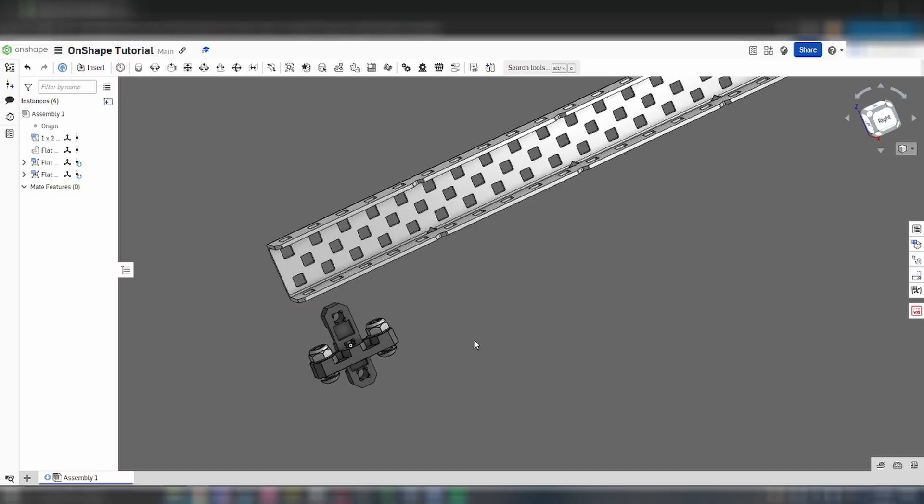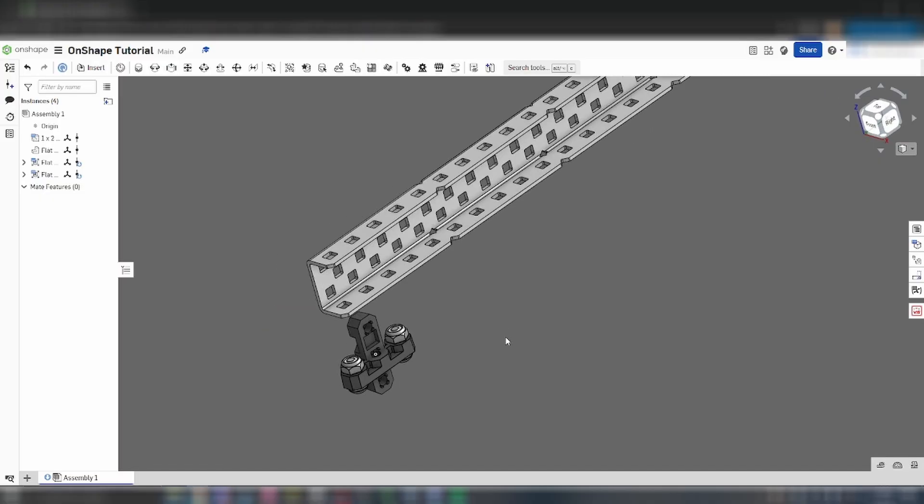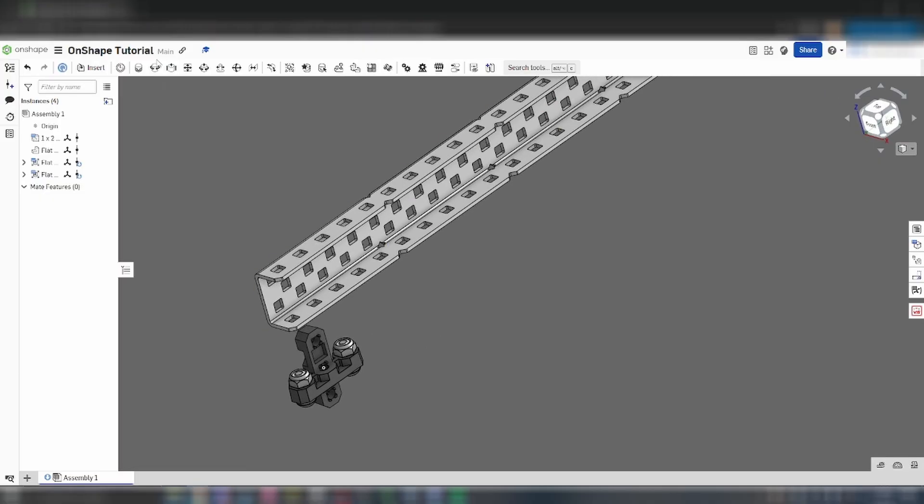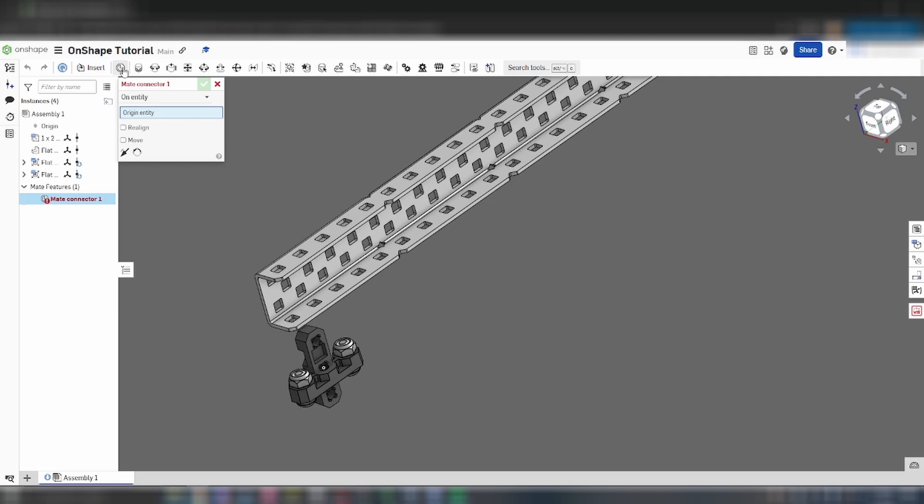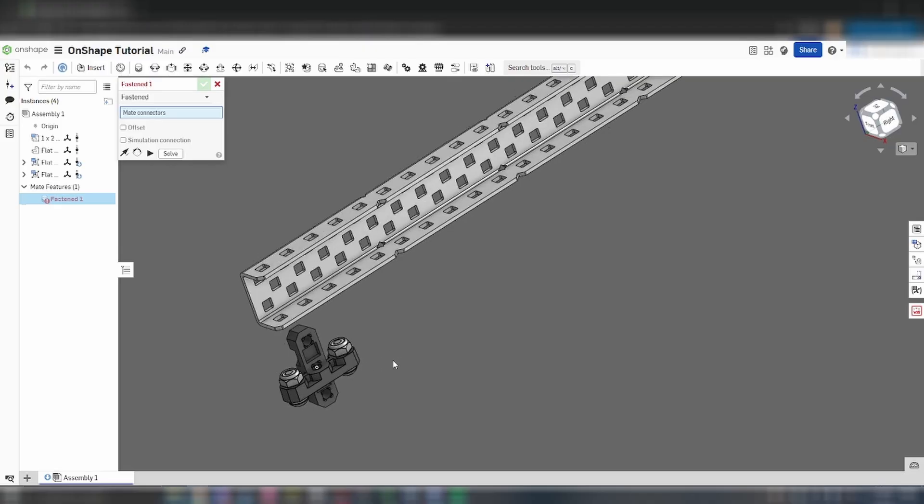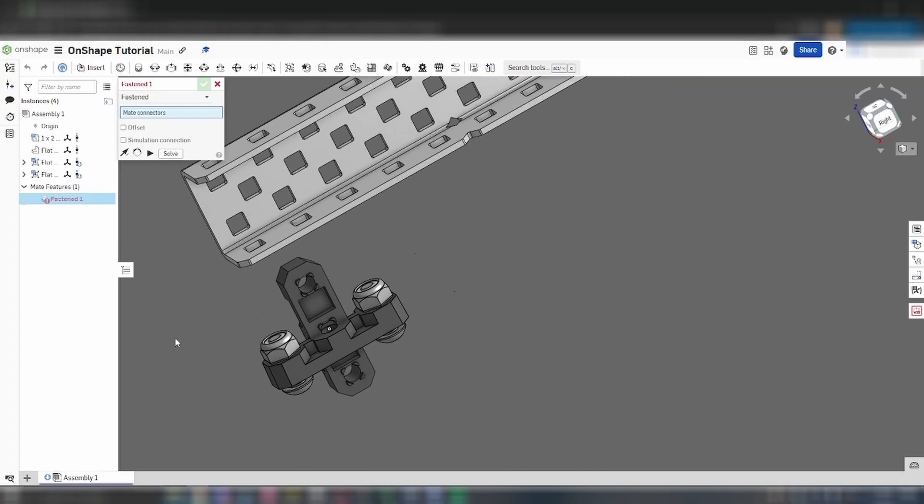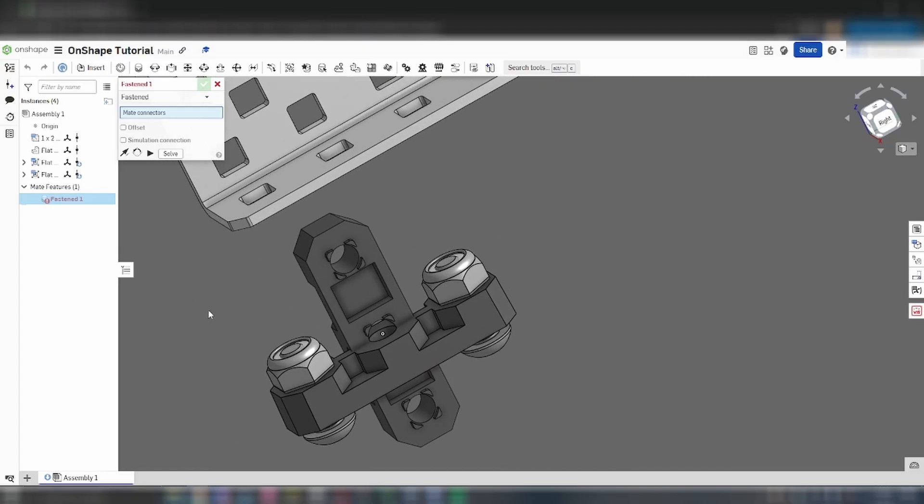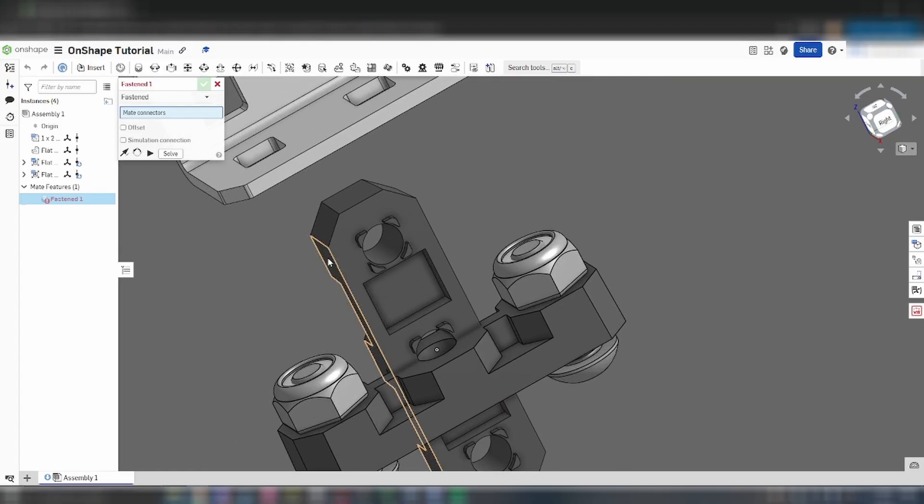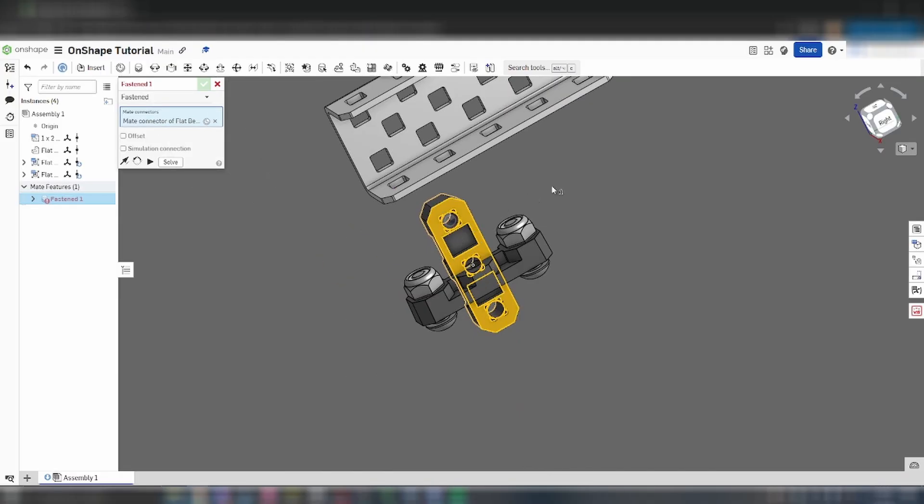To connect these parts, we're going to be using the mate function. Open the mate menu either by clicking on the button or by pressing M. With this function, the first part you select will be the part that gets moved onto the second part. Let's start with the regular flat bearing. Rotate around the bearing so that you can see the face that you want to get connected. Hover over the face, hold shift, and select the point in the middle of the hole.